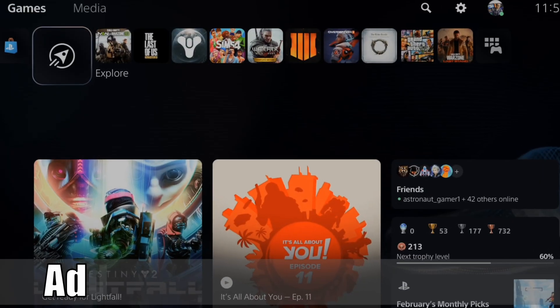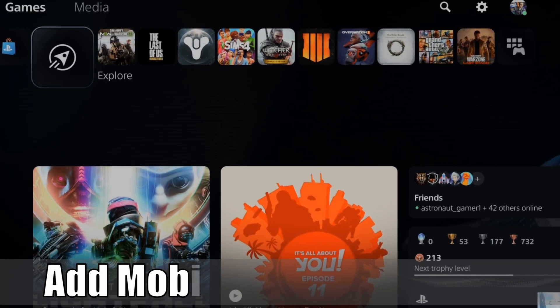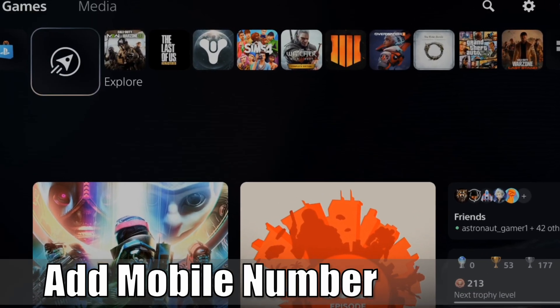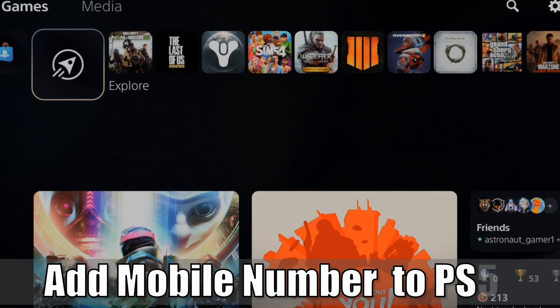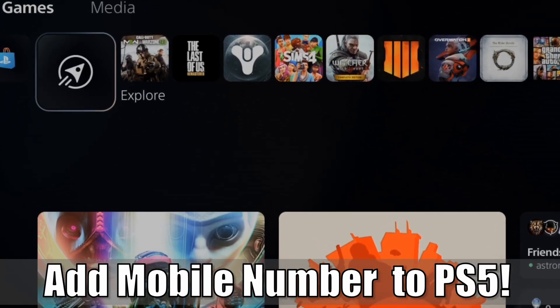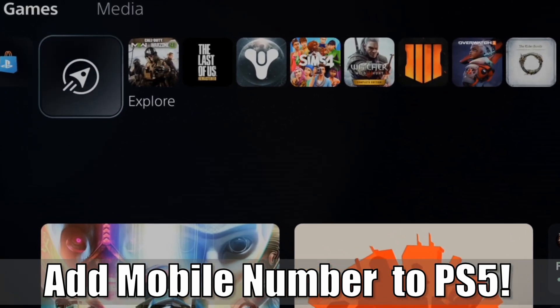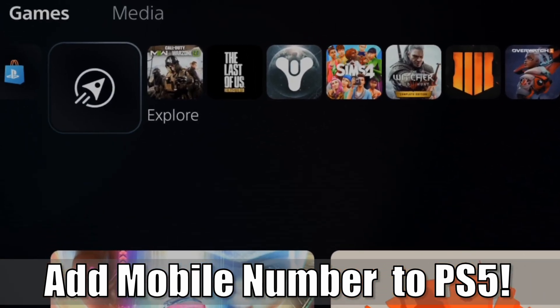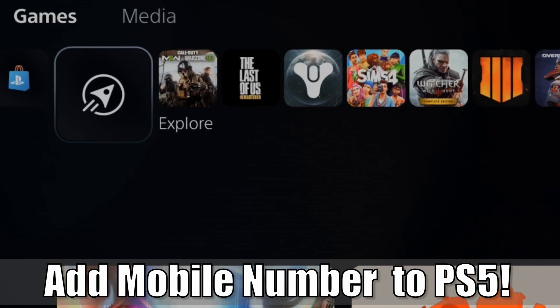Hey everyone, this is Tim from YourSake Studios. Today in this video I'm going to show you how to add a mobile phone number to your PlayStation 5 account so you can do things like two-step verification. So let's go ahead and jump to the video right now.